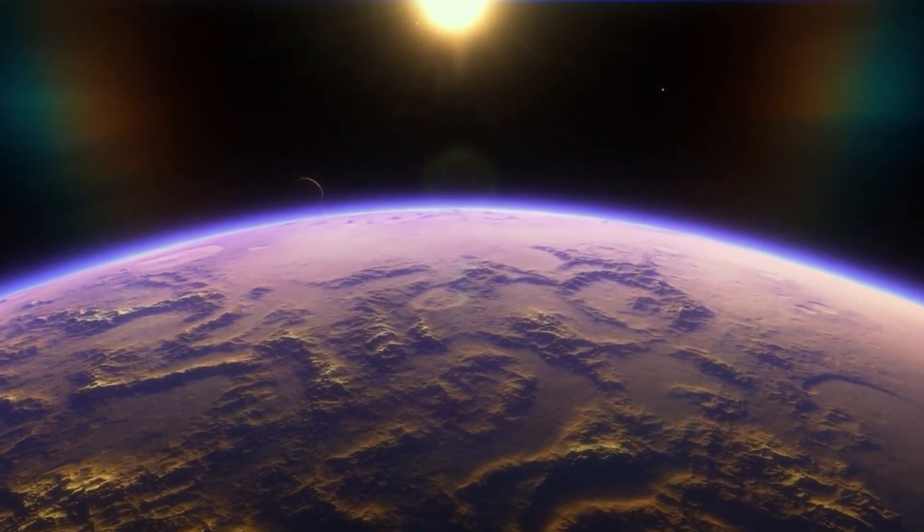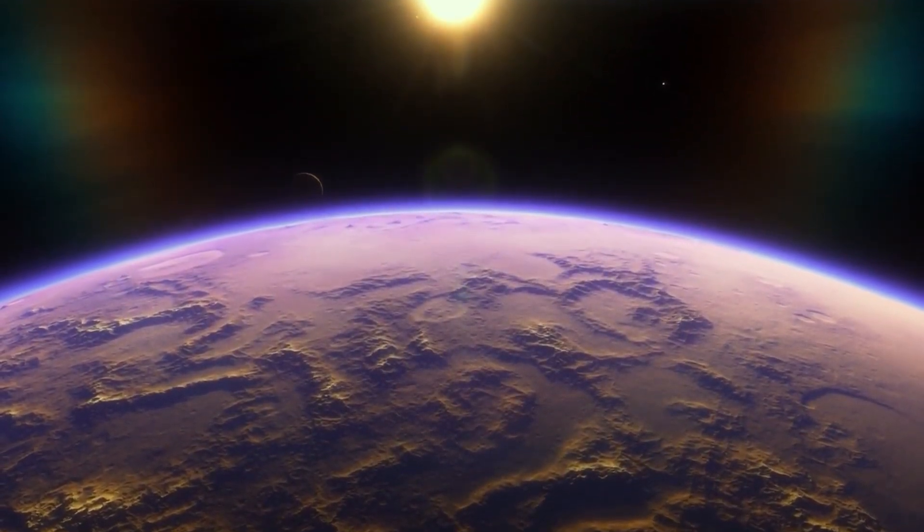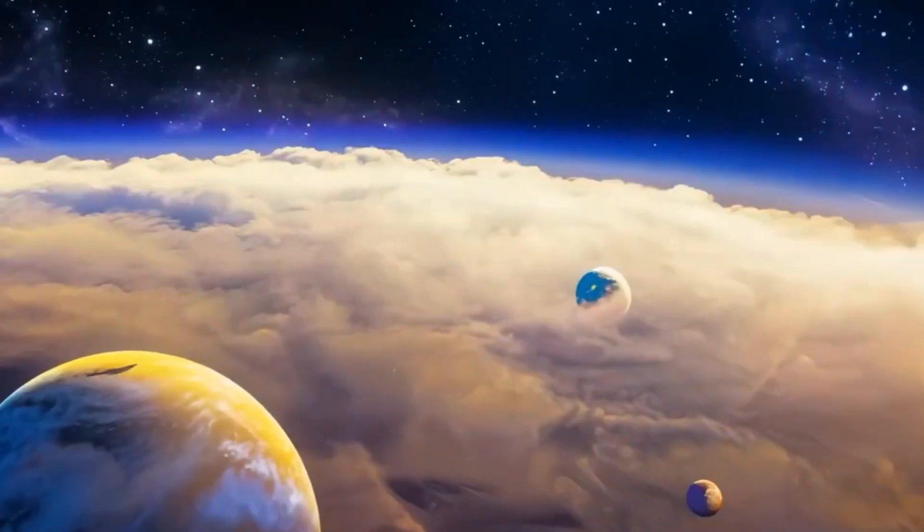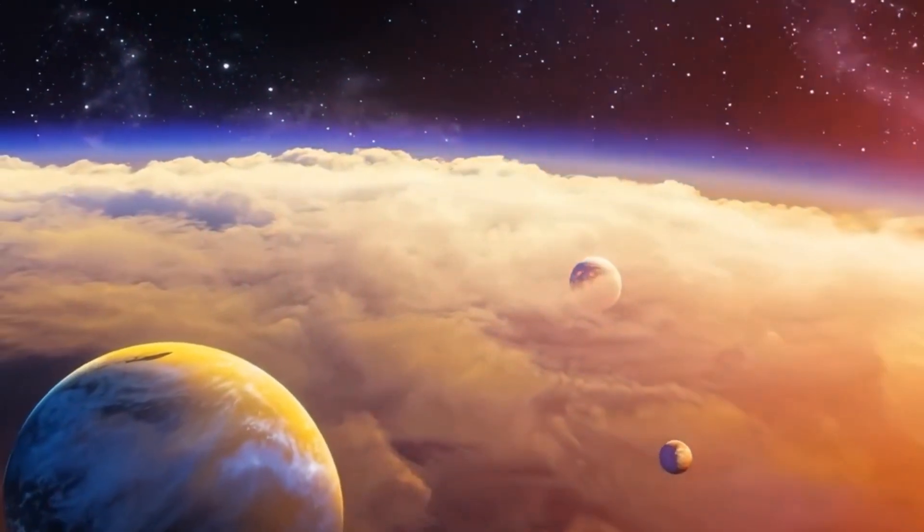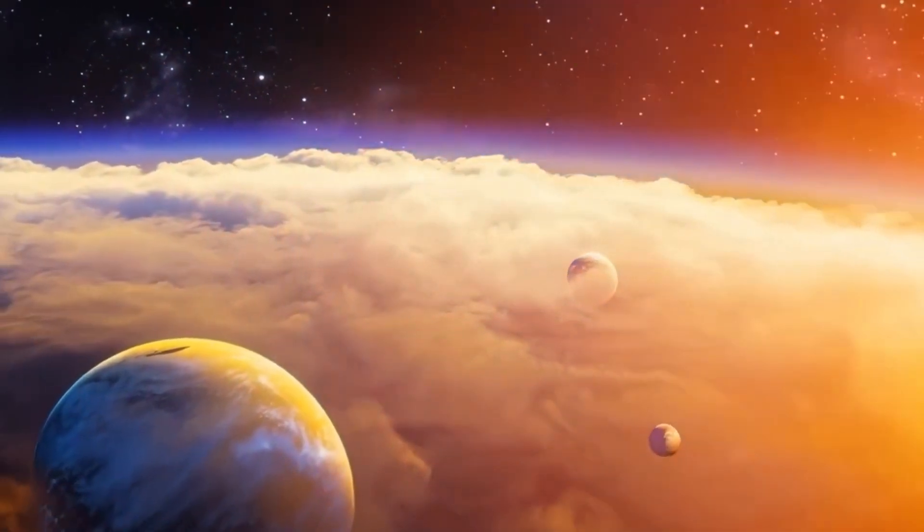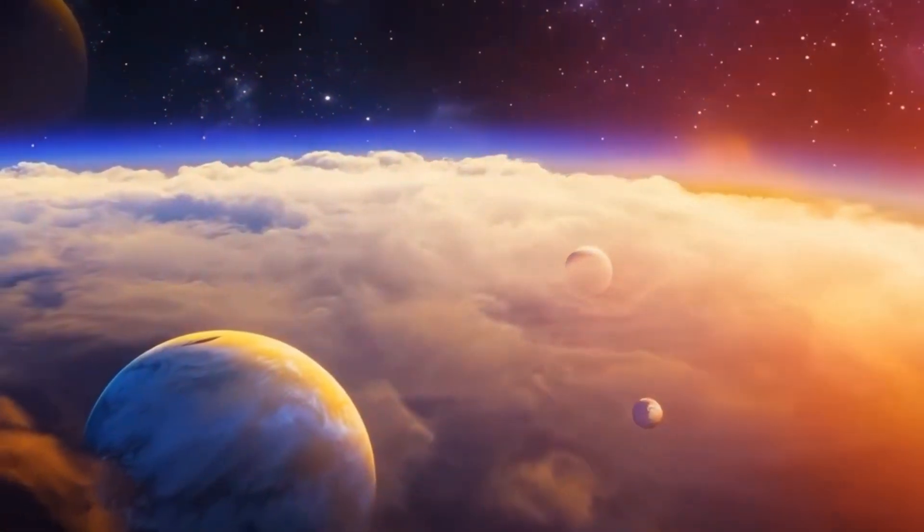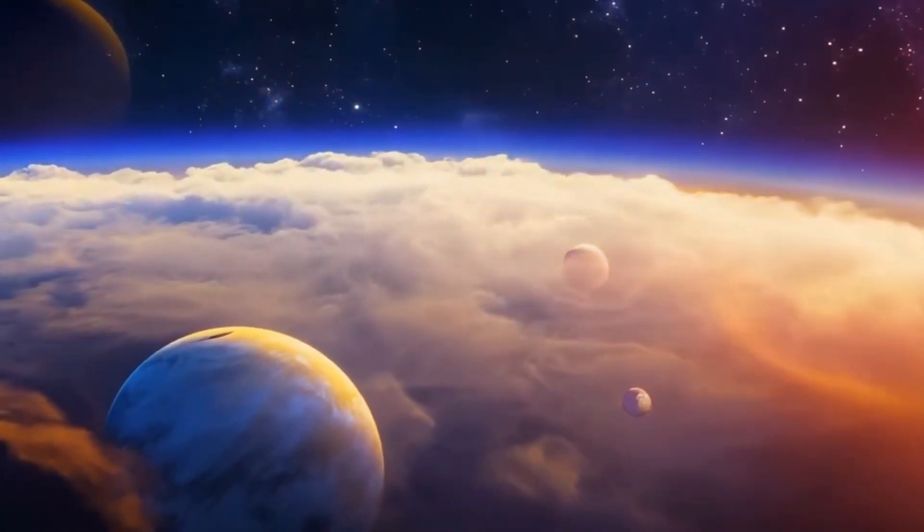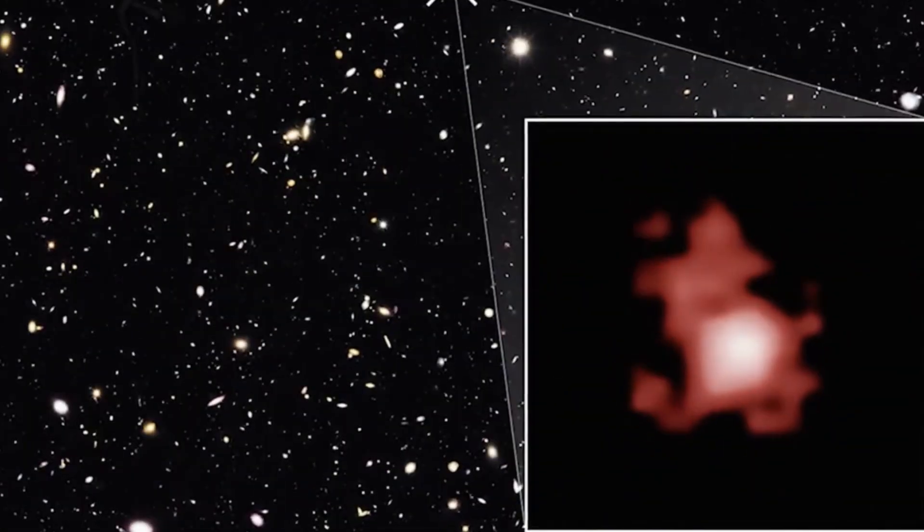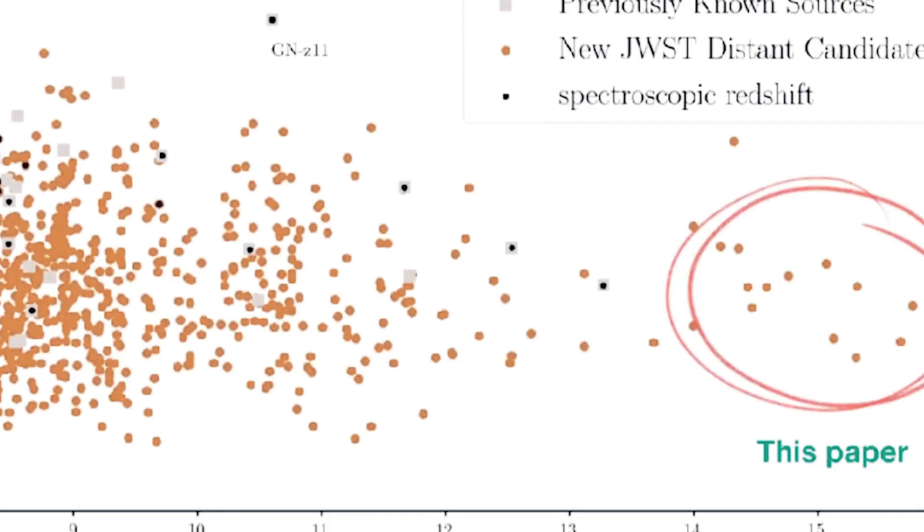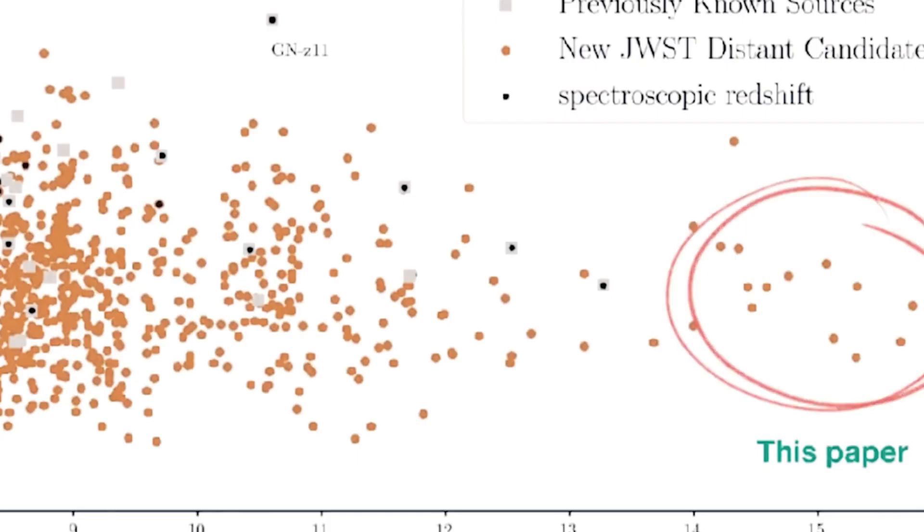It sent shockwaves through the astronomy community. Some even questioned if the expansion of the universe itself might be flawed. But more likely, it's our current ideas about how stars and galaxies grow that are in need of a major update.